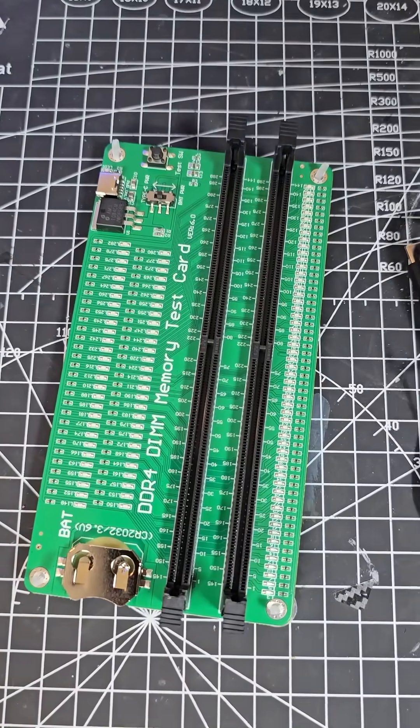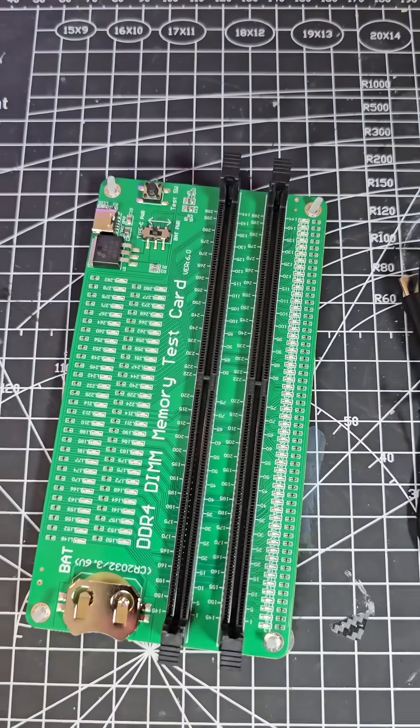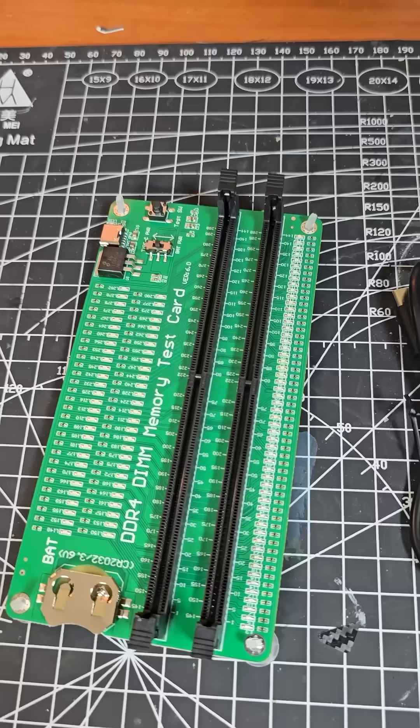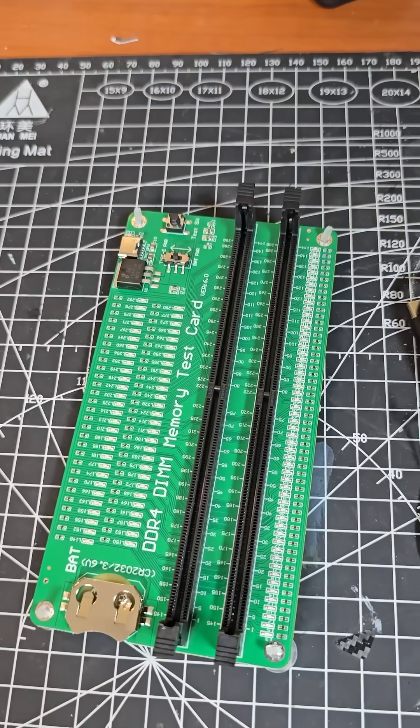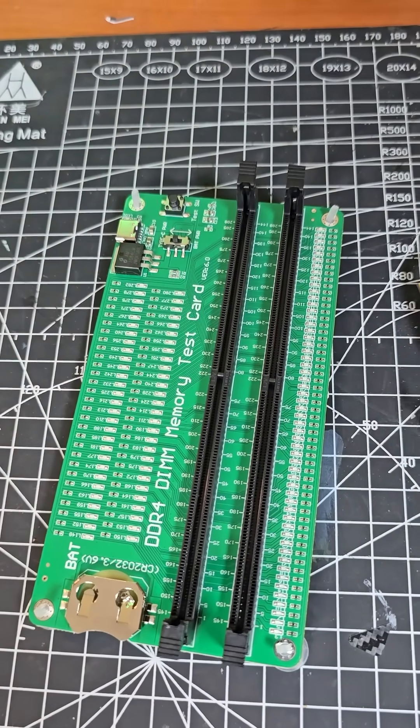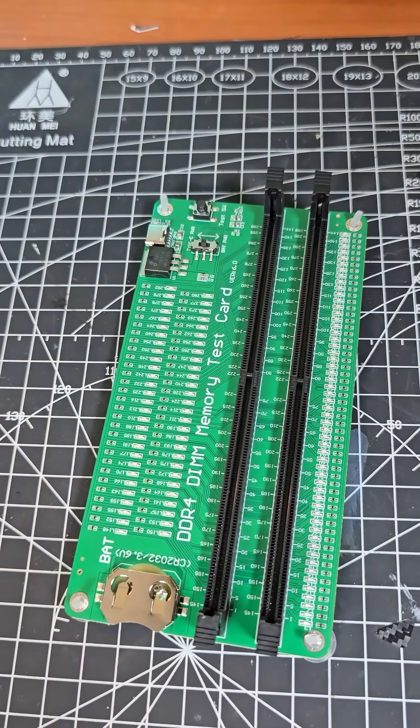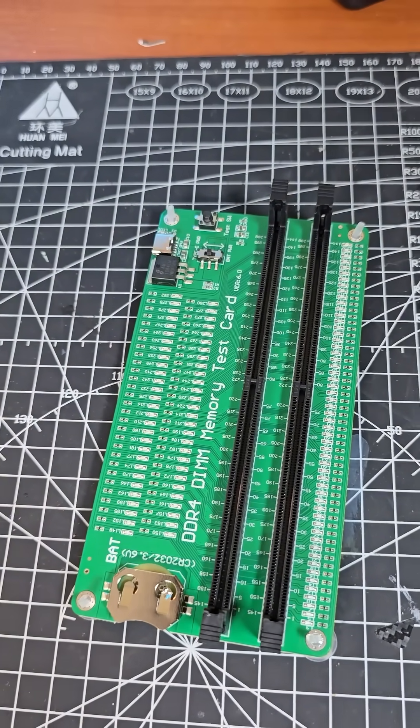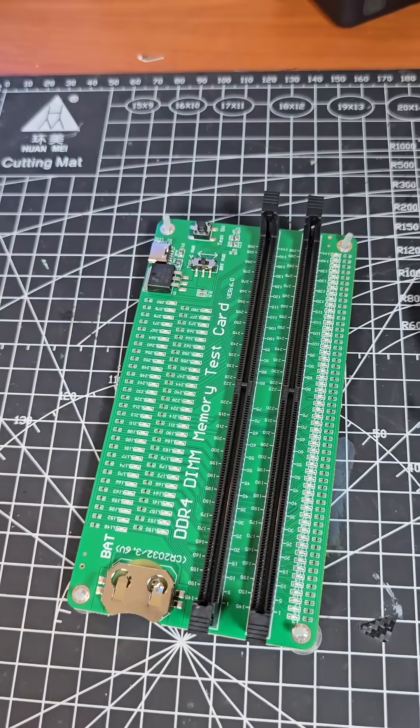This is a DDR4 memory tester, and it's a great and easy way to test that your DDR4 memory is good to go.